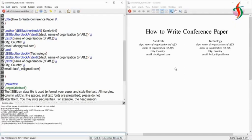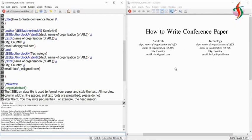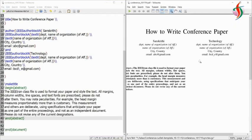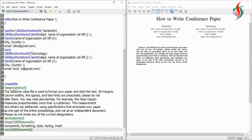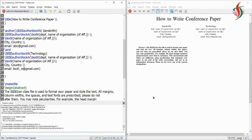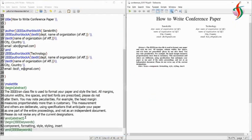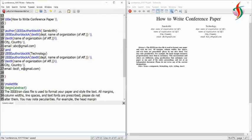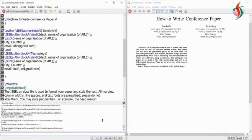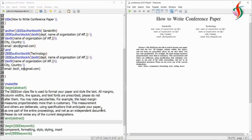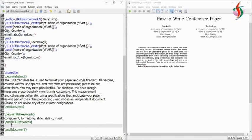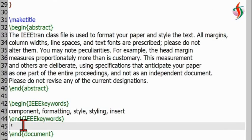The next section is the abstract. Using \begin{abstract}, whatever content I write inside the begin and end of the abstract will start with the heading 'Abstract'. Next is keywords — \begin{IEEEkeywords} — the standard format is taken from the IEEE transaction template, which I am importing into this conference paper. The keywords are output in the PDF form.